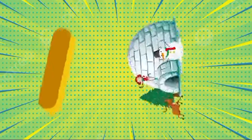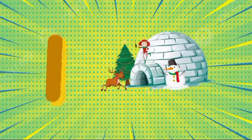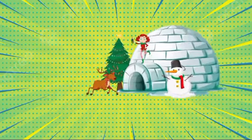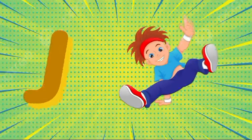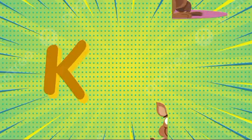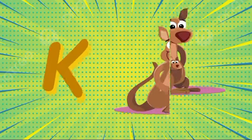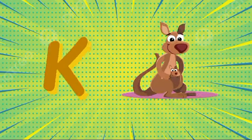I is for igloo, i-i-igloo. J is for jump, j-j-jump. K is for kangaroo, k-k-kangaroo.